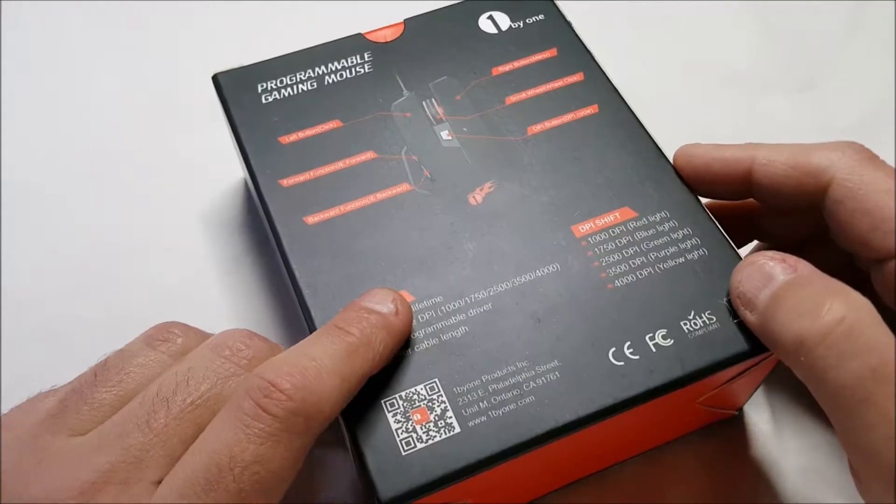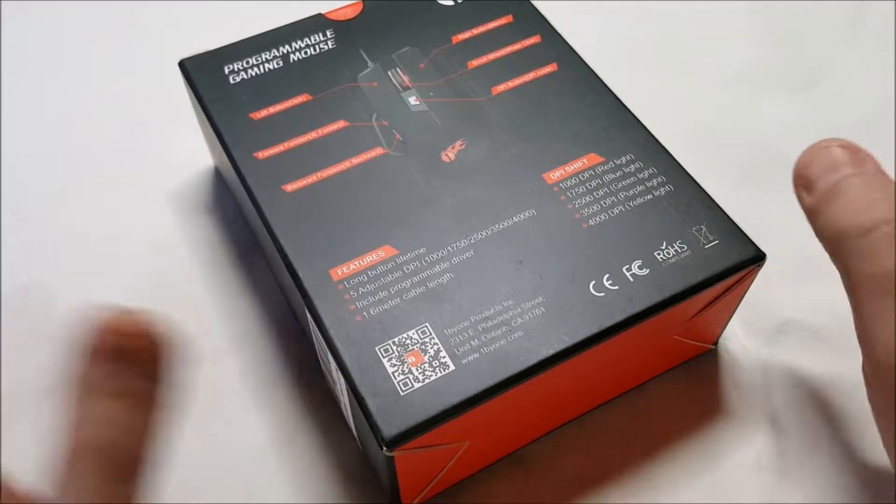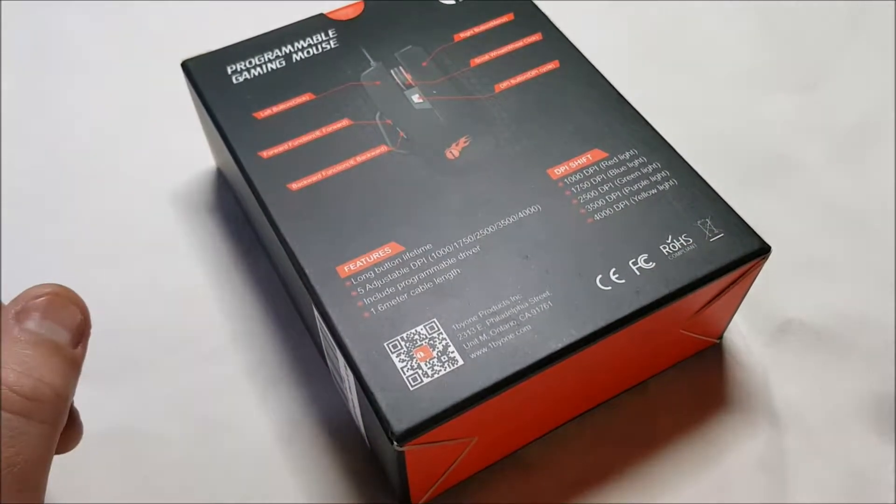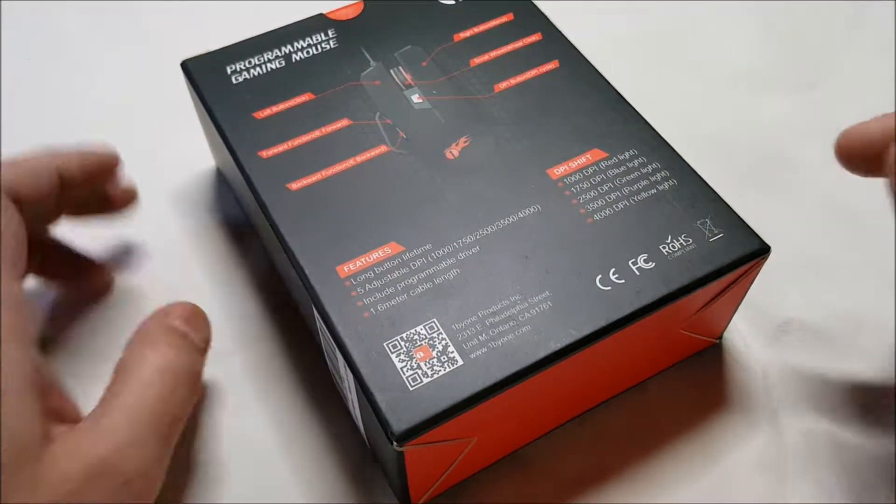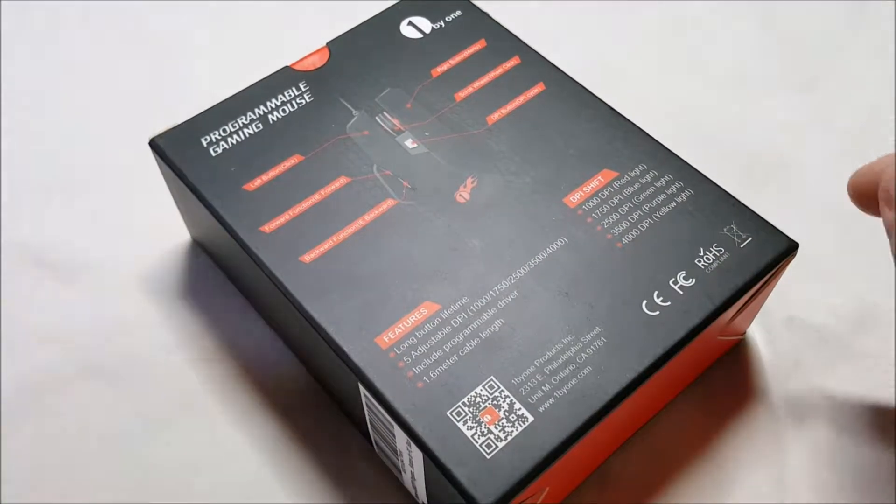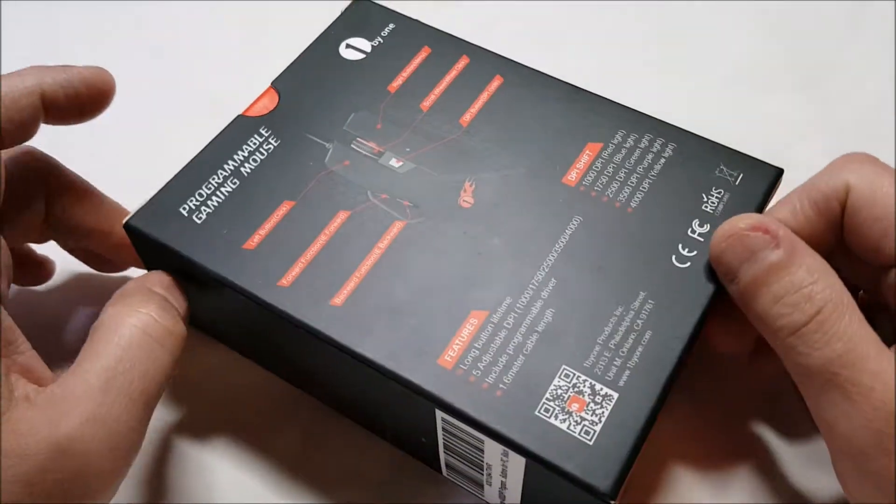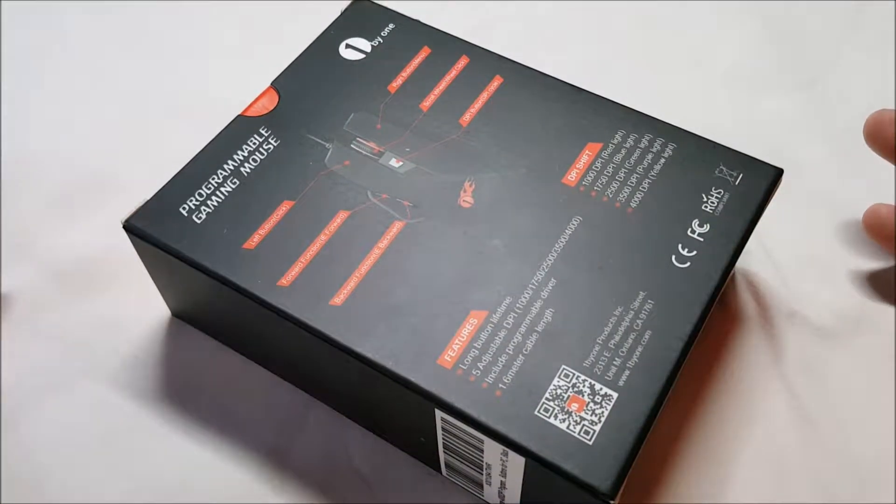The price is only $14.99 on Amazon right now. It's prime shipping, so, you know, it's free.